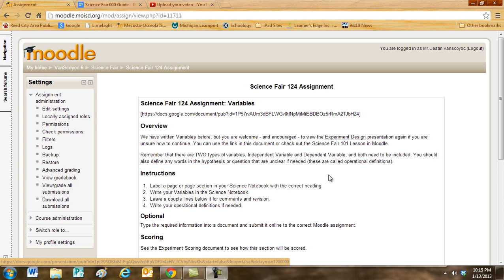Maybe you're going to increase the amount of, say, vinegar. Those would be the independent variables. And the second type is the dependent variable. You can call that the results, or the thing that you're looking for in your experiment.